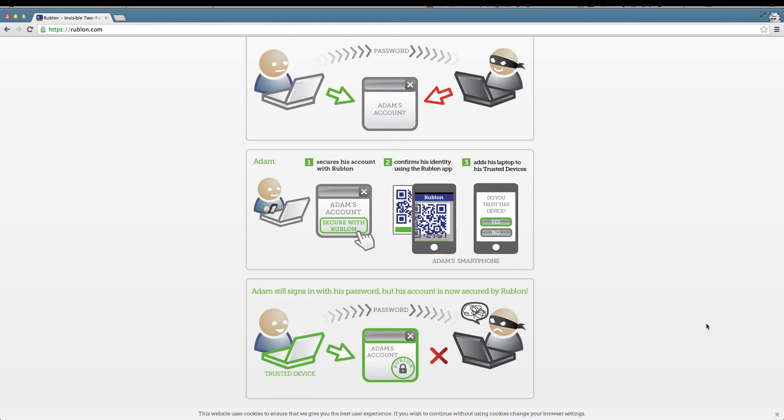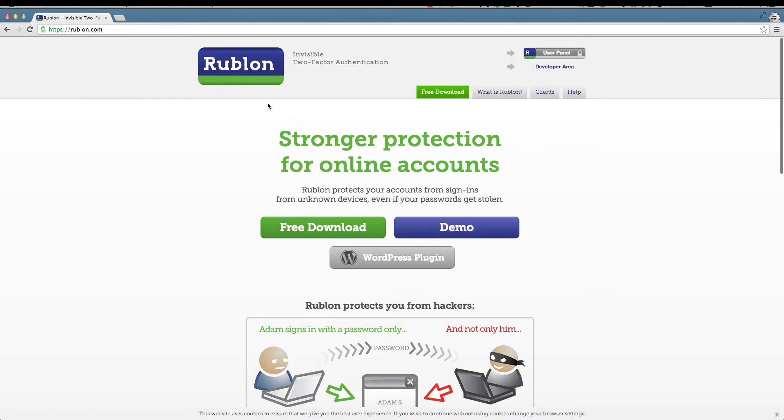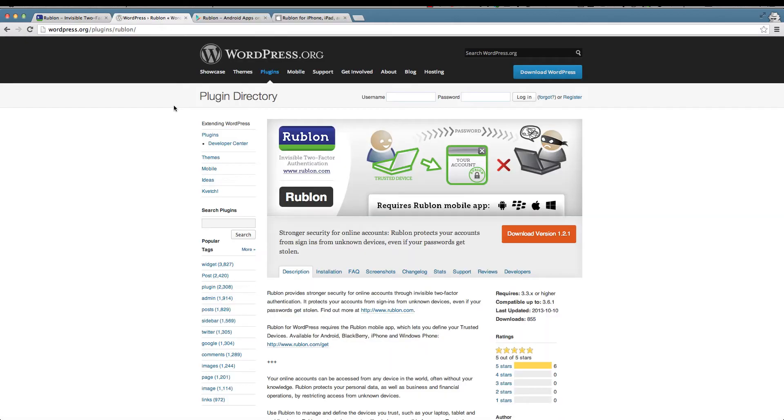That's why we said in the beginning that Rublon is an invisible two-factor authentication. Competitors of Rublon make the same two-factor authentication procedures but are not really invisible. They add an extra layer even for the user. I think you get the idea how Rublon works. So the next thing is to get started and install the Rublon plugin on our test installation.